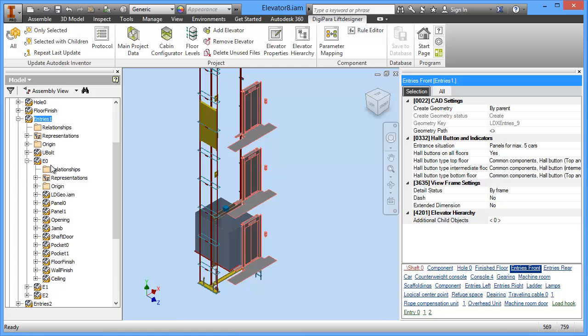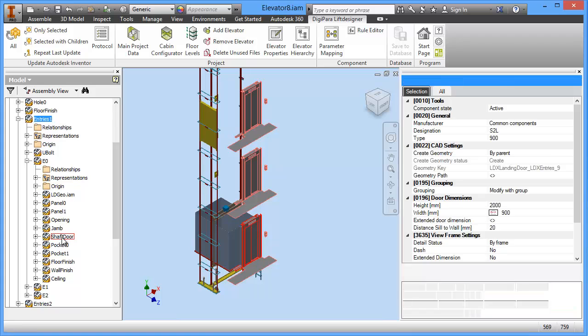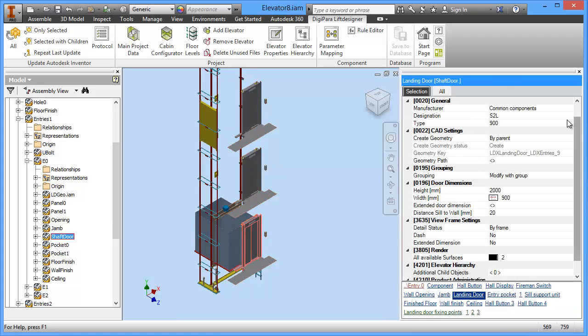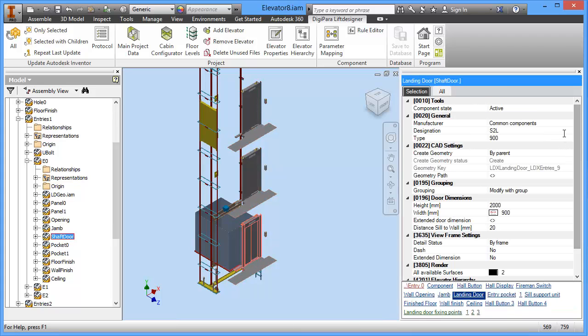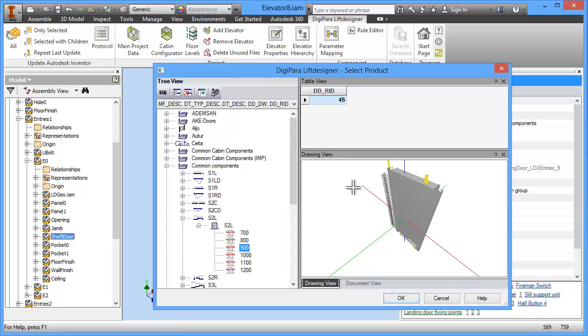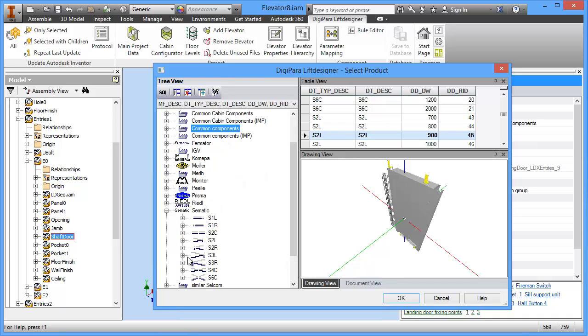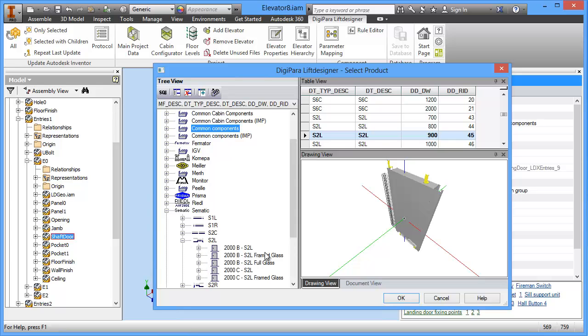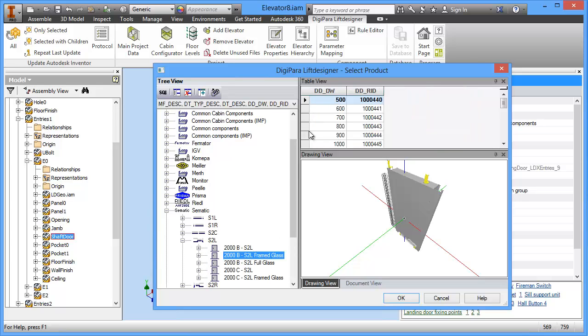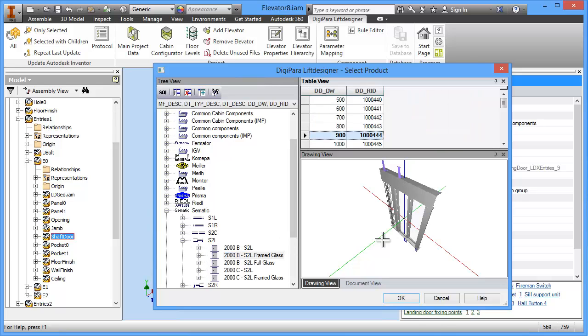So under entries 1 we have a level E0 and then there is a shaft door or landing door and from here we can choose from the Digipara lift designer product library. Let's choose a zematic door, two panel left opening with framed glass 900 millimeters.